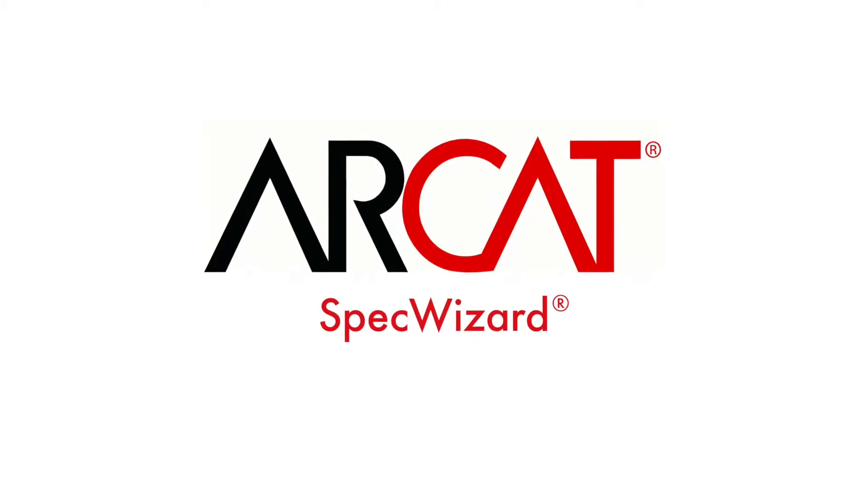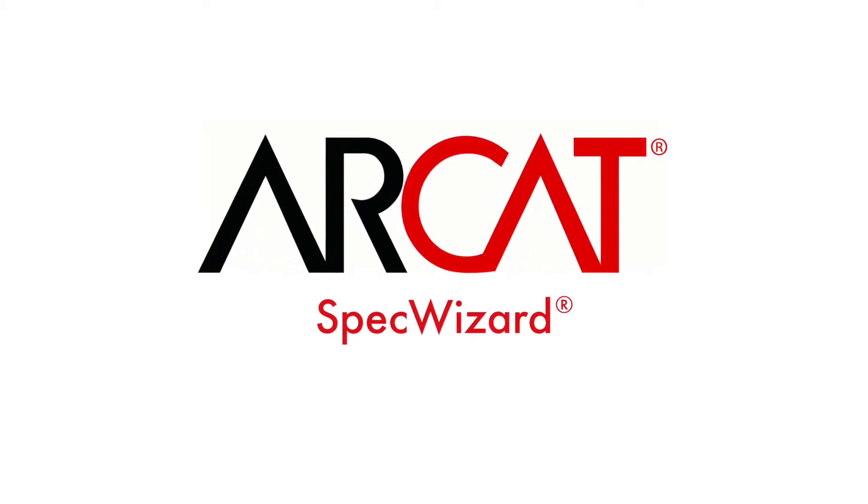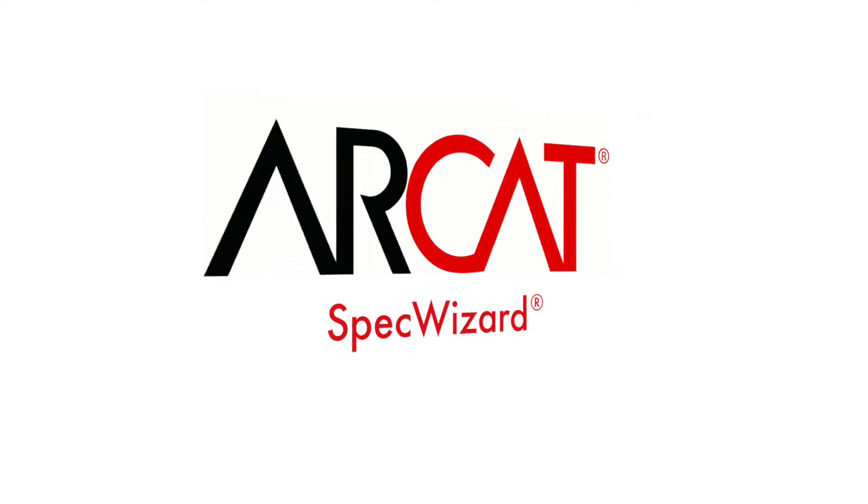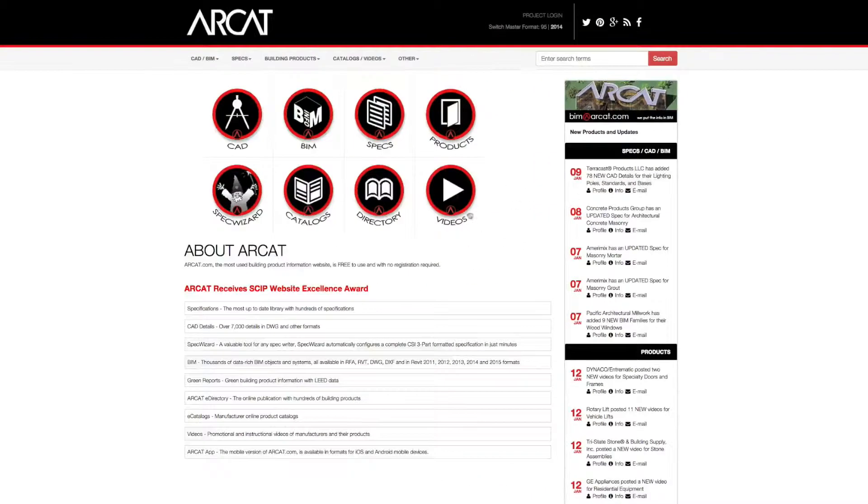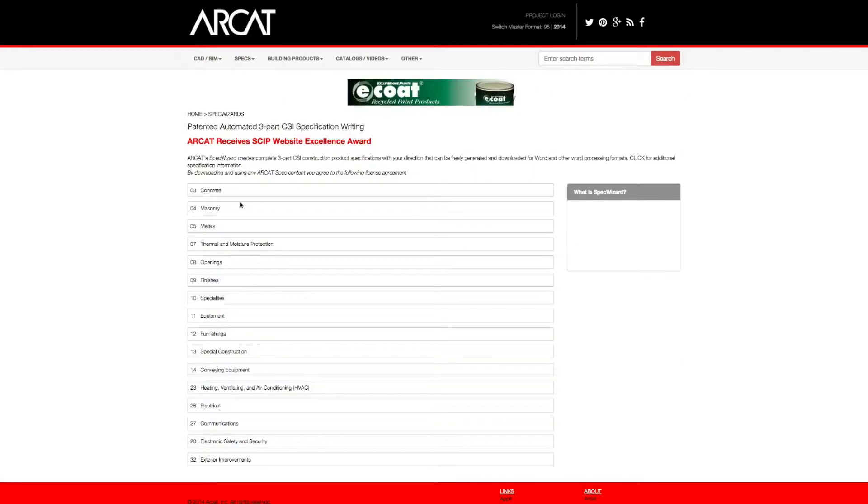Specification writing is an important part of the building process and can take a lot of time. However, with ARCAT's patented SpecWizard, you can save time and money writing our specifications.